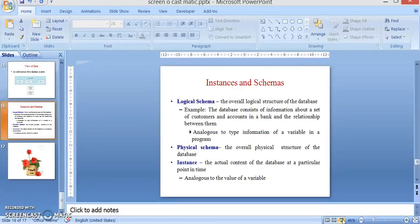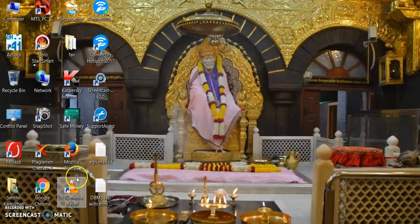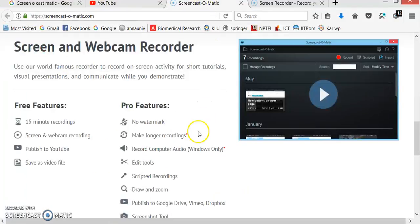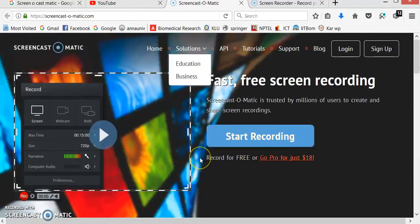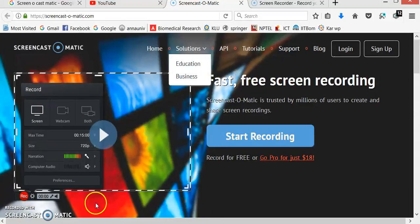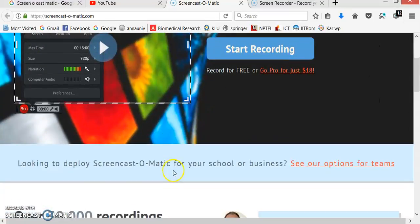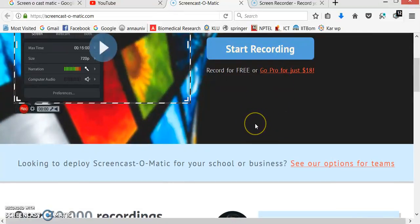Now I am going to give the demonstration. I have already opened the Screencastmatic software. This is the home page of the website, and these are the dotted lines I already explained. This is the red record button. When you download and open the software, this screen appears. You can start recording your screen as well as your webcam — there are two different options: screen and webcam. If you want both, you can use both.